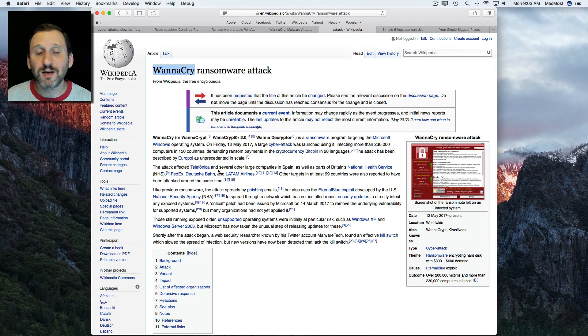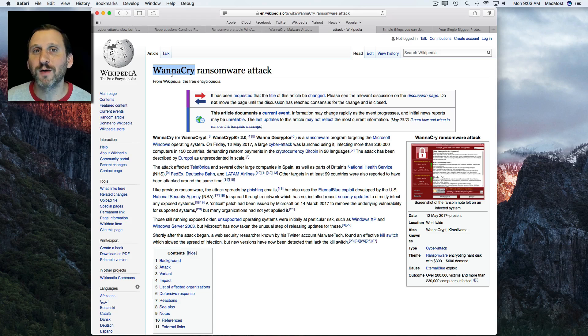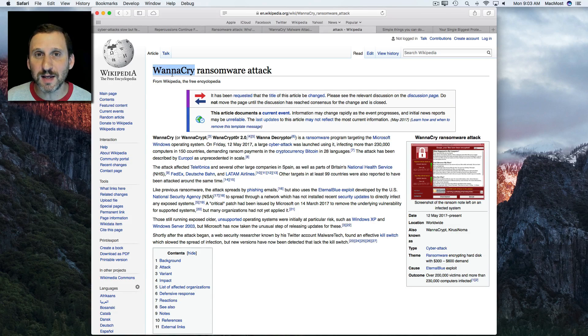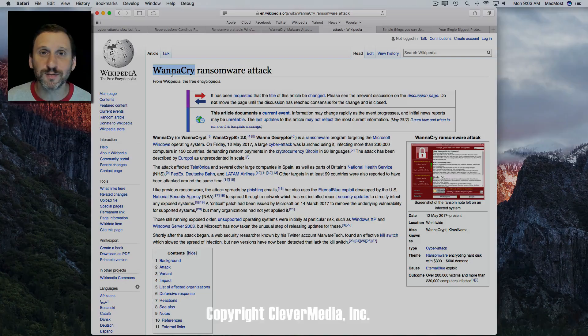So there's some advice for you. Nothing to worry about from WannaCry for Mac users since it's Windows software. But you do want to make sure that you keep your OS and your apps up to date to prevent anything like this from happening in the future.